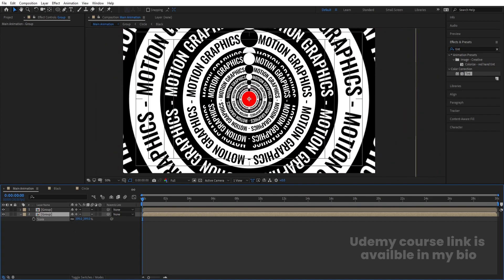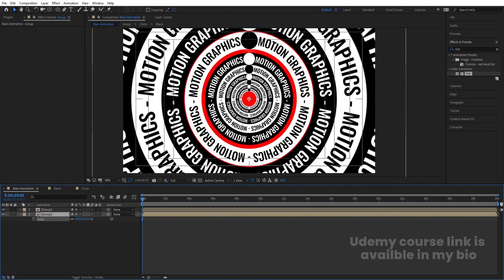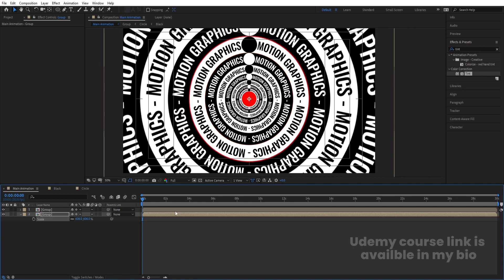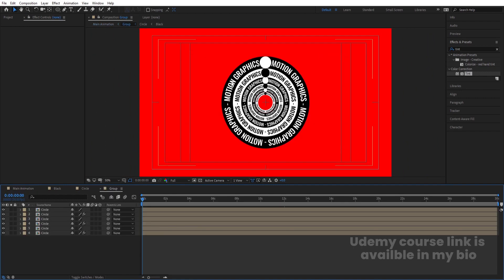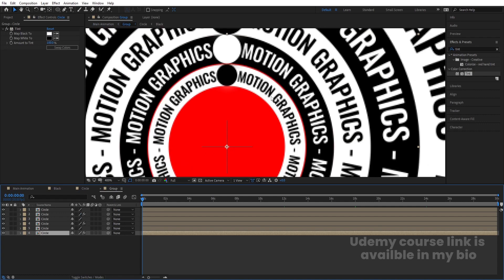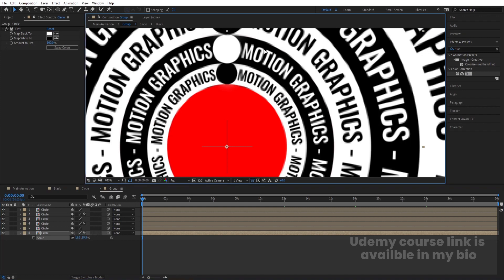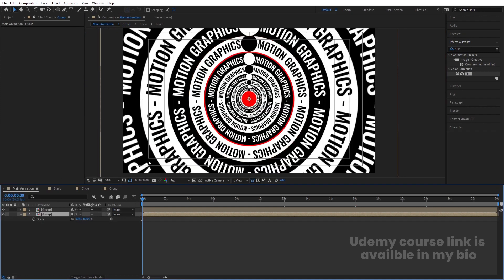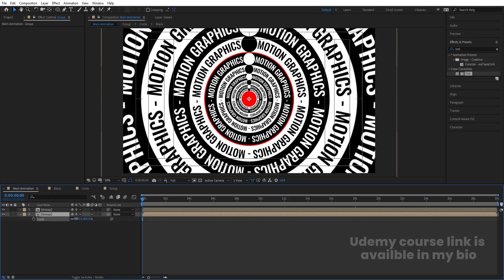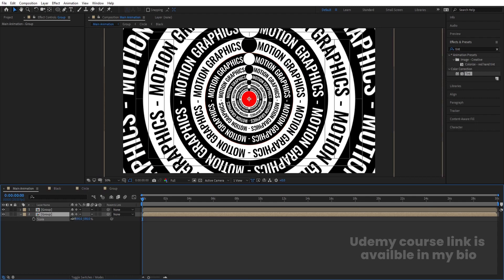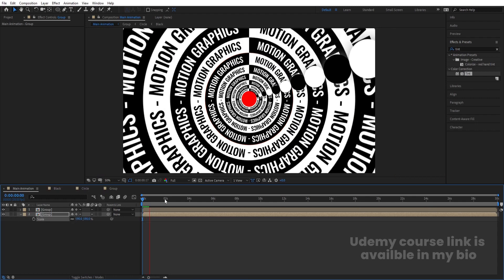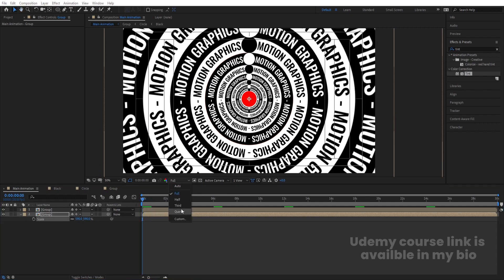Hit Ctrl+D to duplicate the group and press S to increase the size of the duplicate. Go inside and select the inner composition, press S, and set the scale to around 19.5. This looks good. If you preview the animation you'll get something like this.